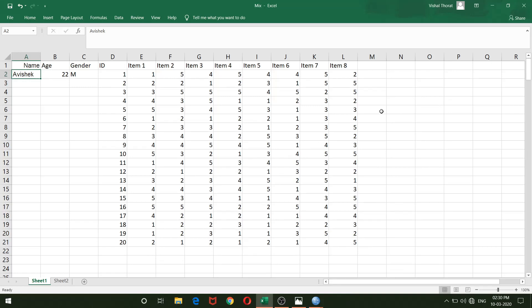In this video we will see how to compute split-half reliability coefficient, that is the Spearman-Brown coefficient, with help of Excel. Usually it is done in SPSS as it gives you more options, but if you don't have SPSS, you can compute the Spearman-Brown coefficient in Excel.